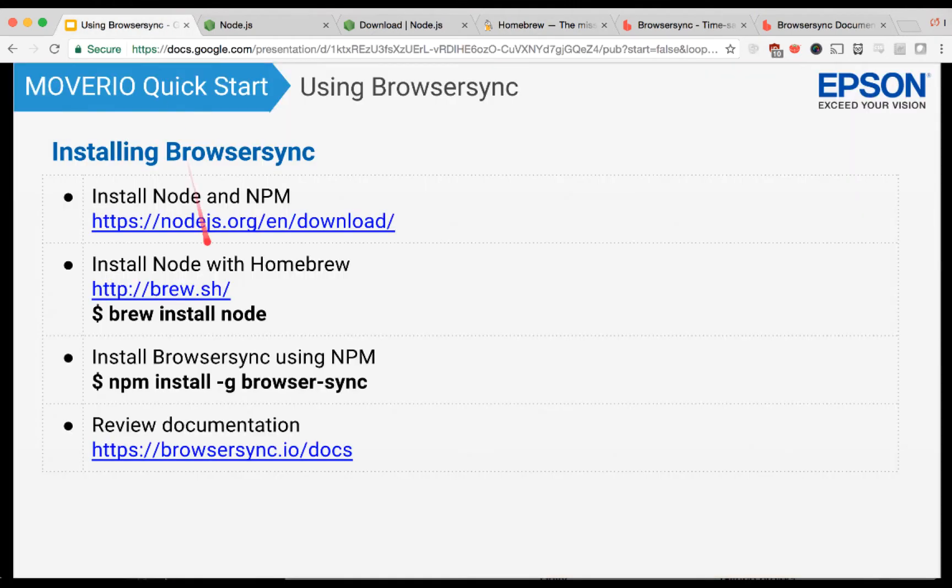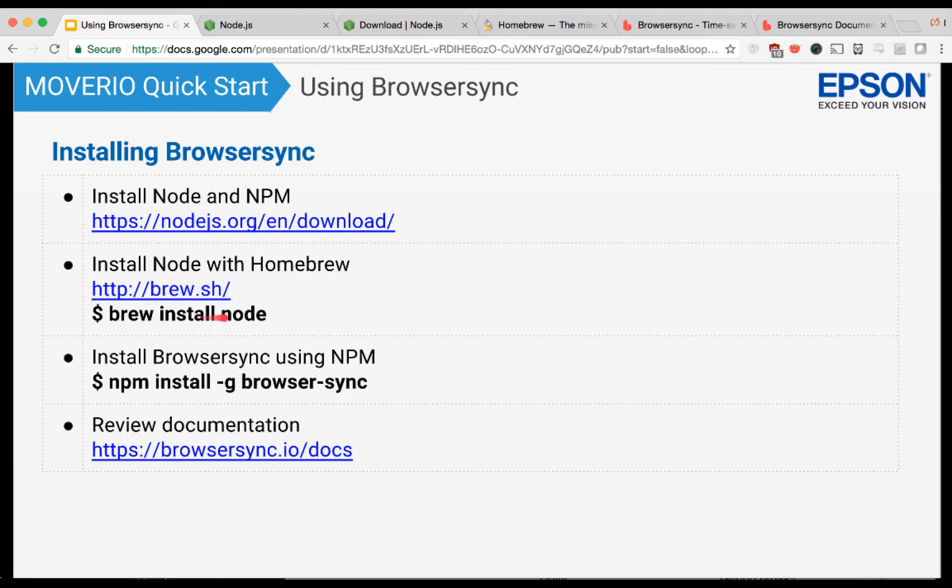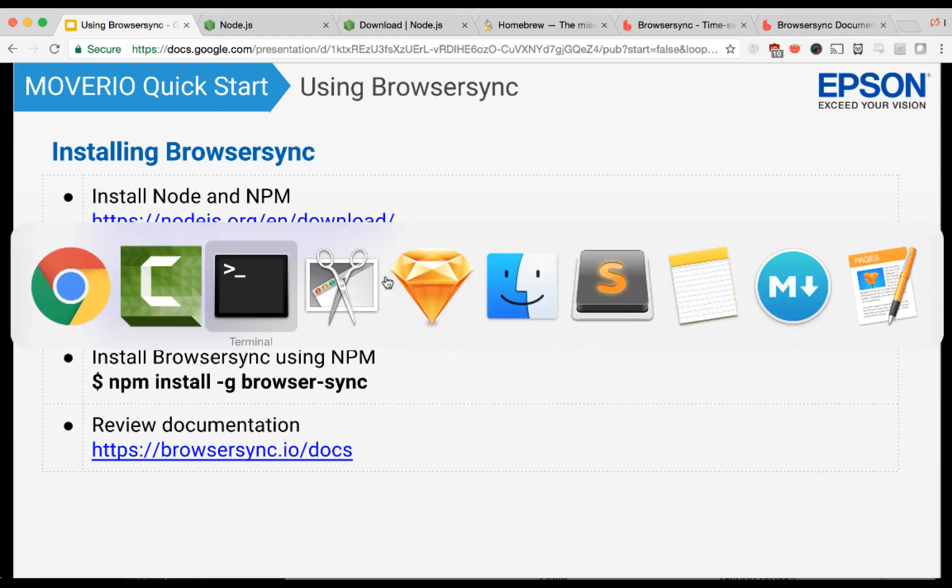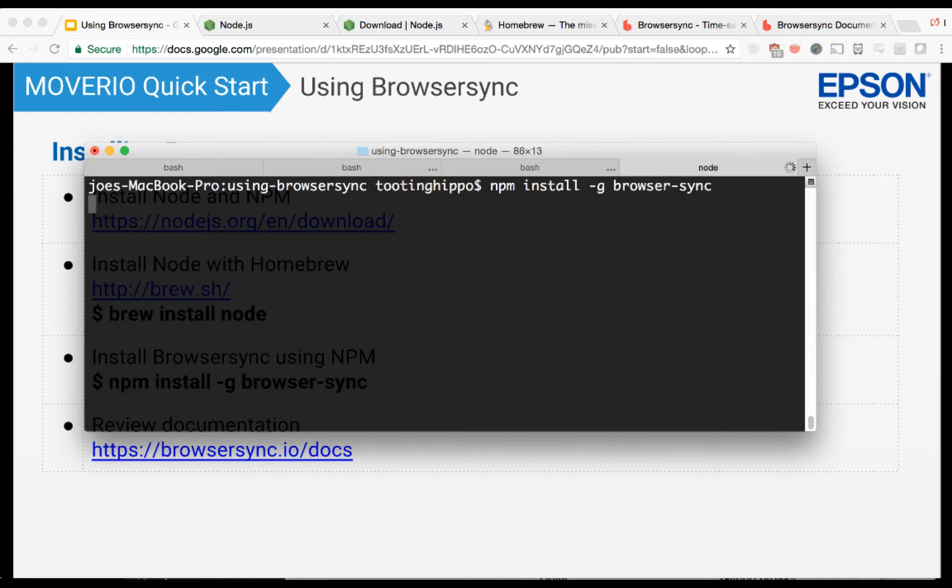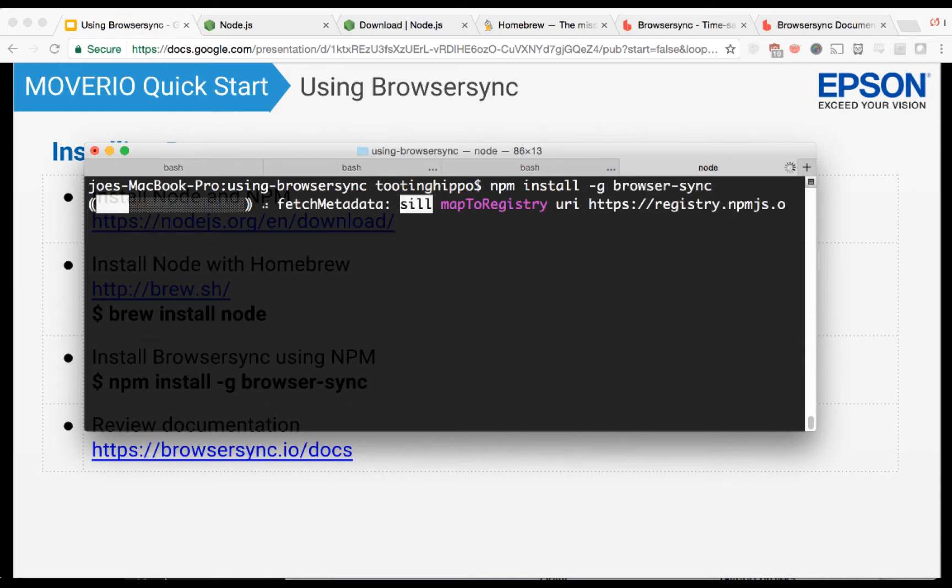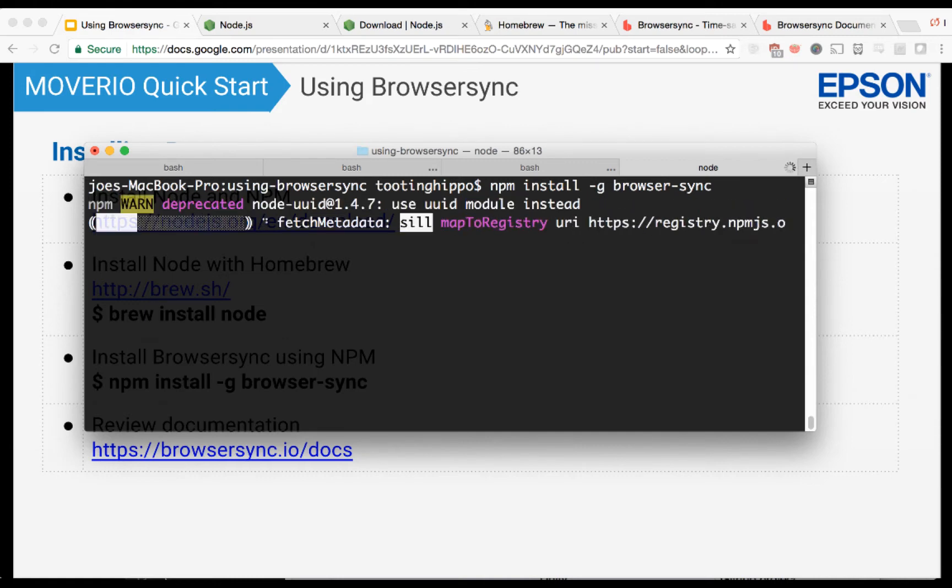If you're going to do it with Homebrew, this is how you install Homebrew. The commands you want to do: if you're using npm, you would do npm install -g browser-sync. And if you're using Homebrew on Mac OS X, you would do brew install node. Let's just fire up a terminal. Now I already have it installed, but I will show you what the output would look like.